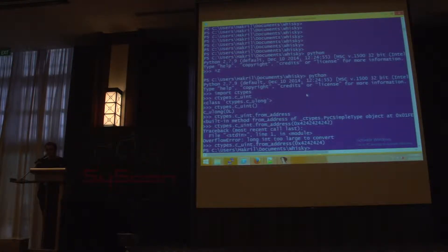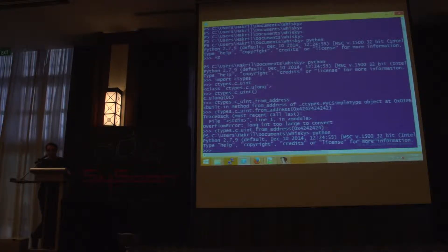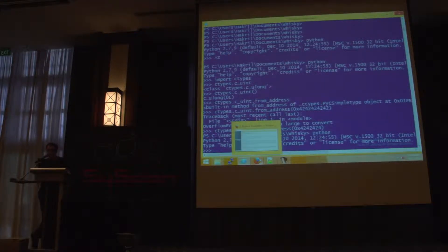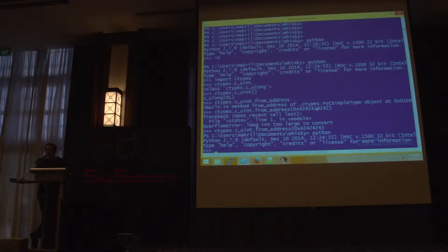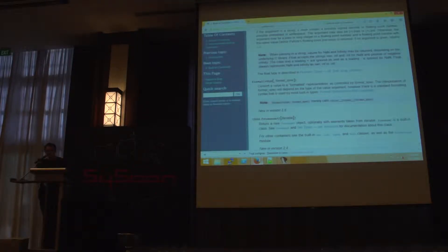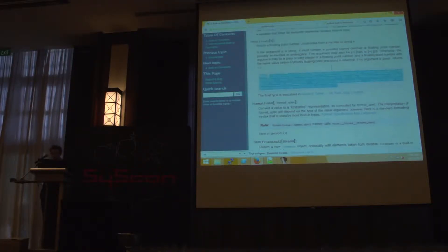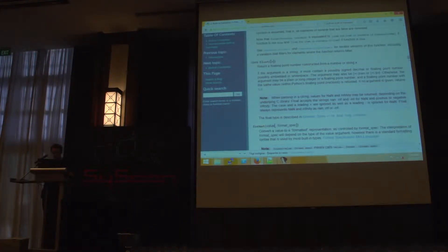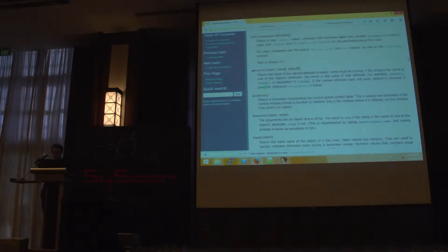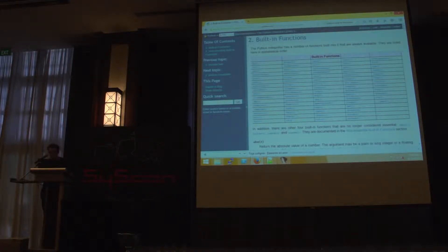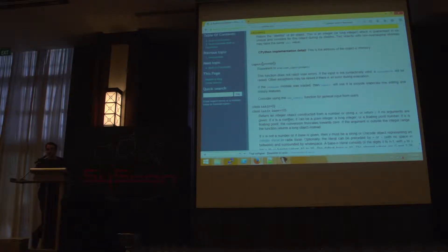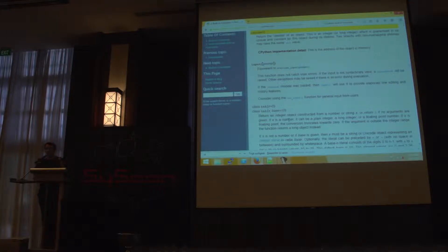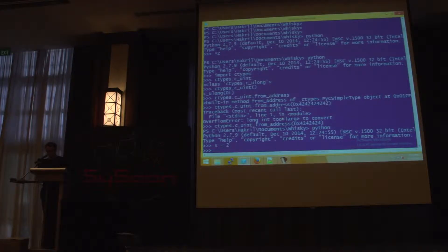So what can we do with that? We can try to find a good address to read. One of them, for example, will be the address of one of the Python objects. But how do we get the address of one Python object? The documentation tells us... Not this. There is the id built-in.